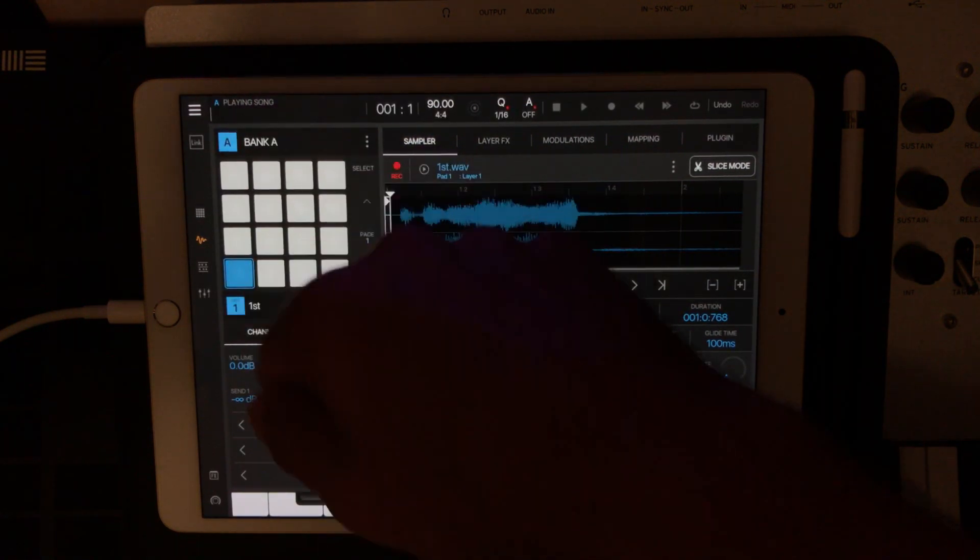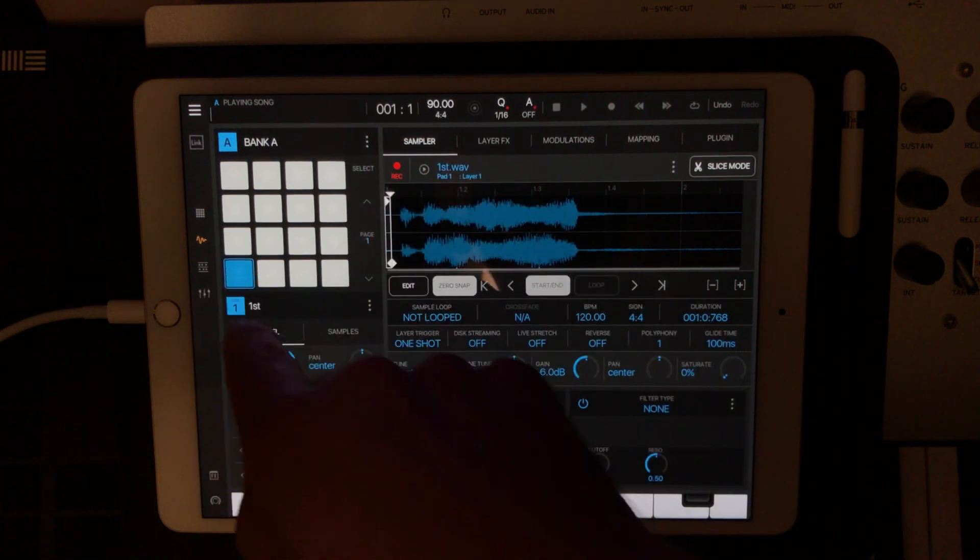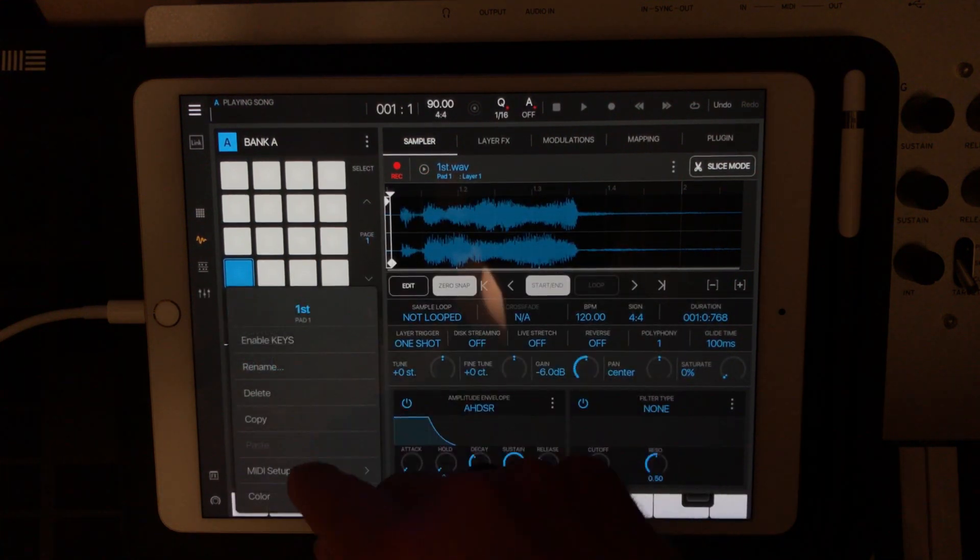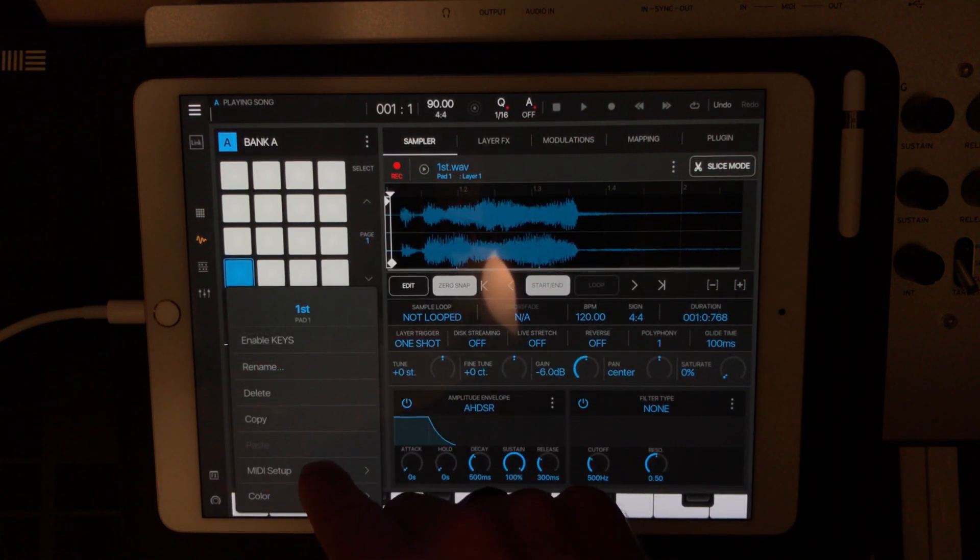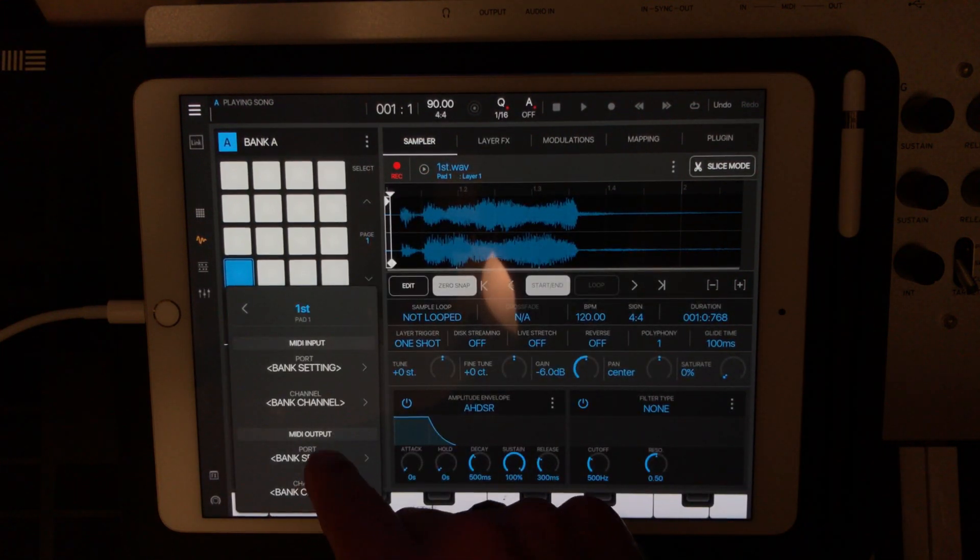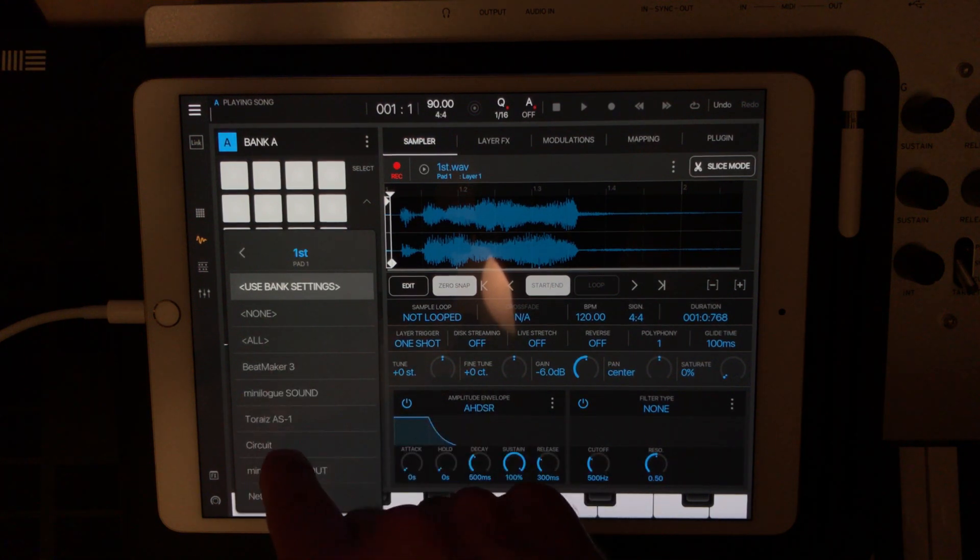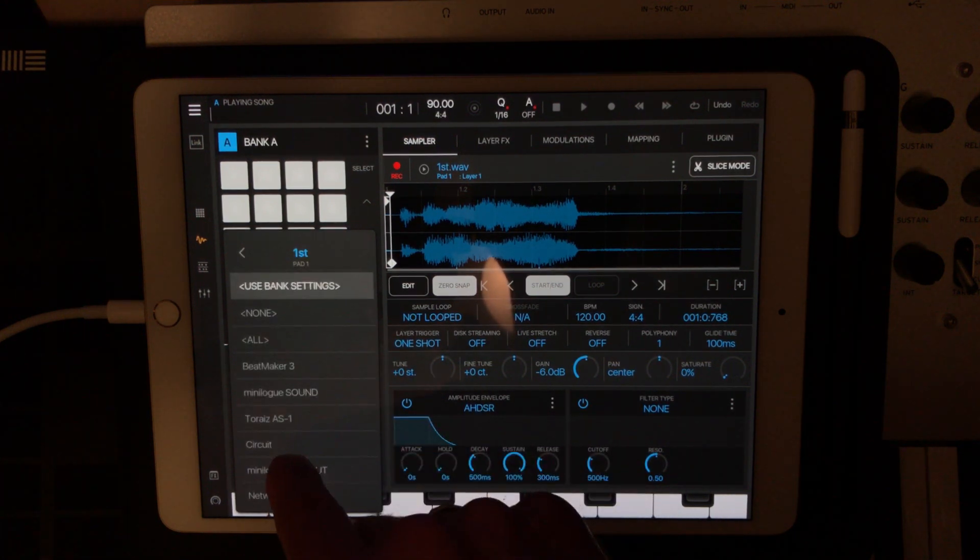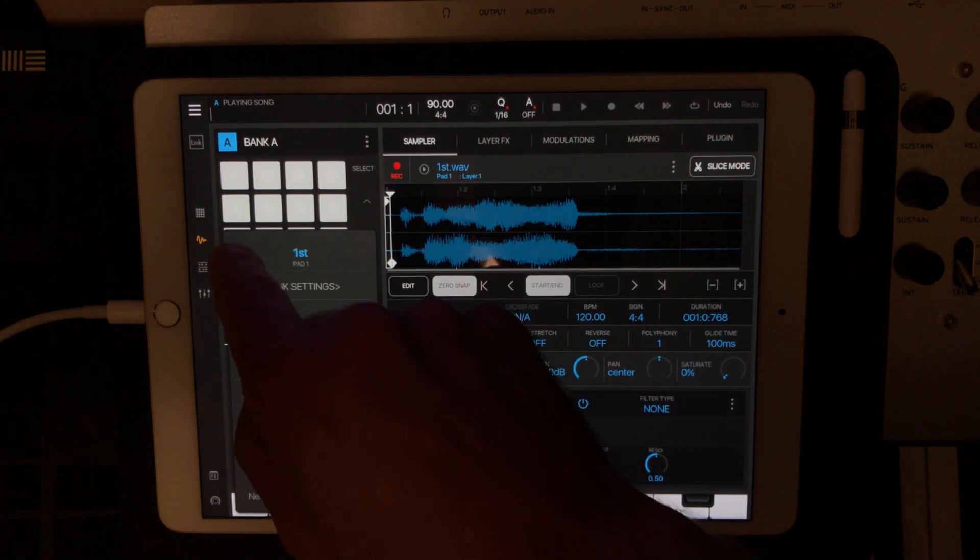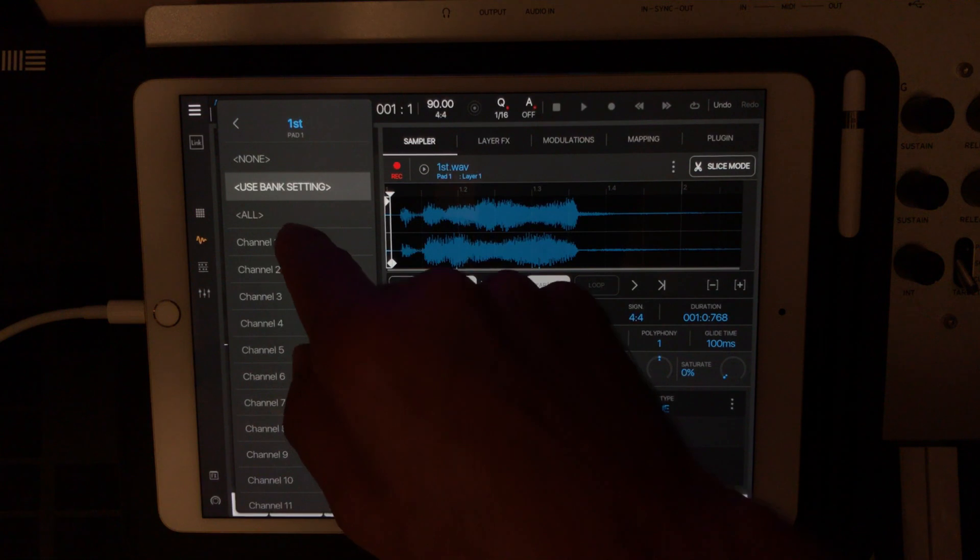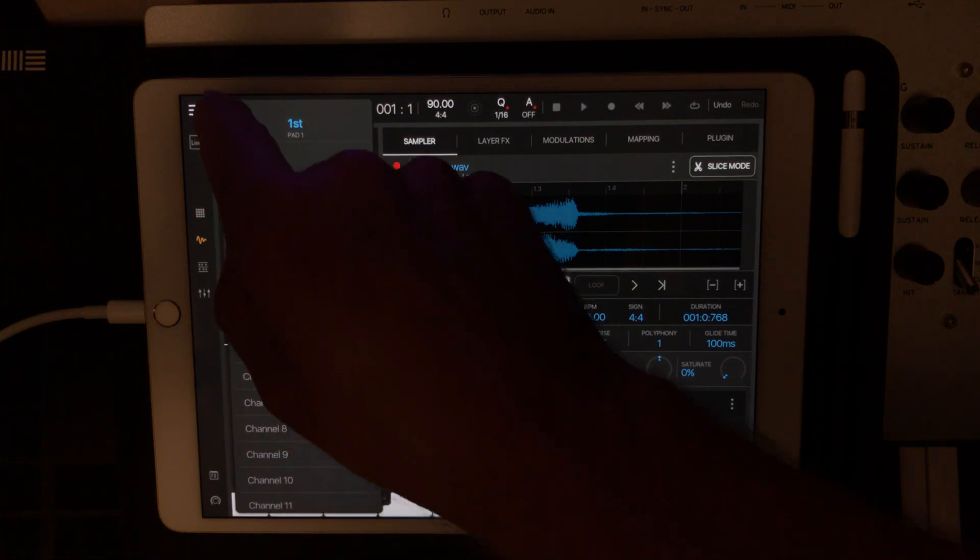And then from the sample view on that particular bank, what we're going to do is go into MIDI Setup, find your device, so here's my circuit, and go back and pick the channel that we want to actually play on.